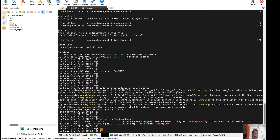Now we can deploy our changes using the AWS pipeline or by using this kind of agent setup. I hope this session will help you guys. If you feel this video is valuable, please subscribe to my channel and share it with your friends — that will really inspire me. See you in my next video, bye!